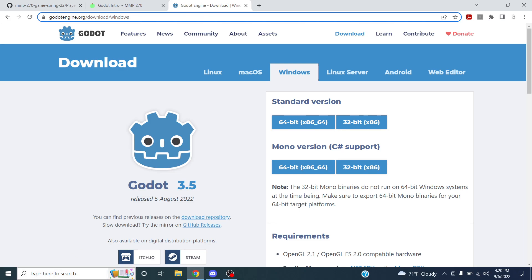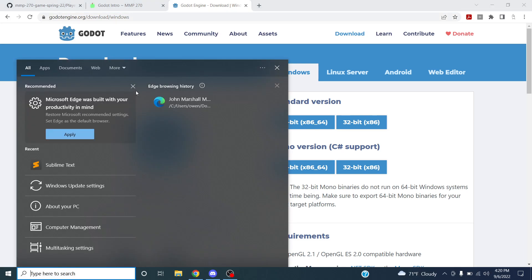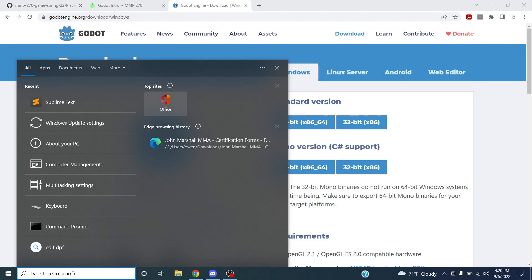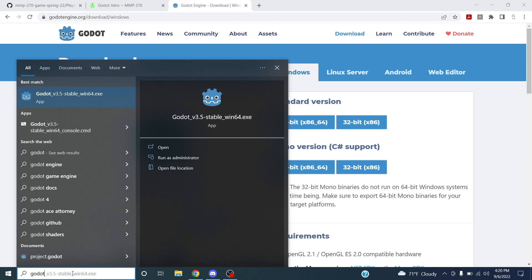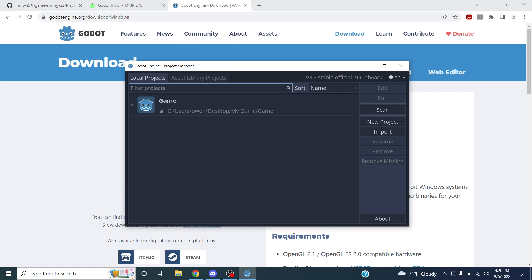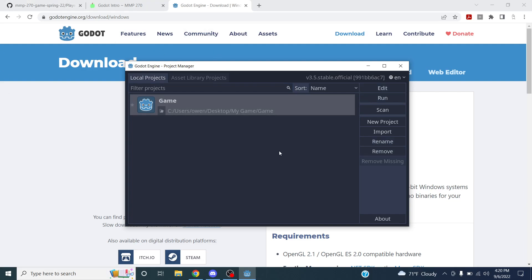Let's go back into Godot and open the project. If you don't have a project right now or lost it, we can go over that, or you can review the videos. I'll type Godot into the search bar — on Mac you can use Spotlight. Open Godot, and you should see your game in the project manager. Click Edit to open it.